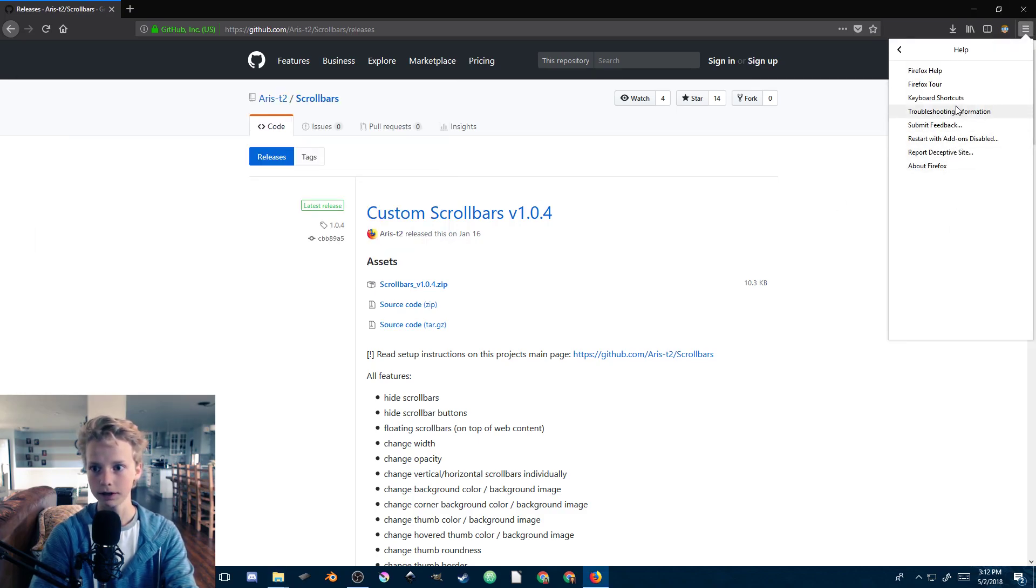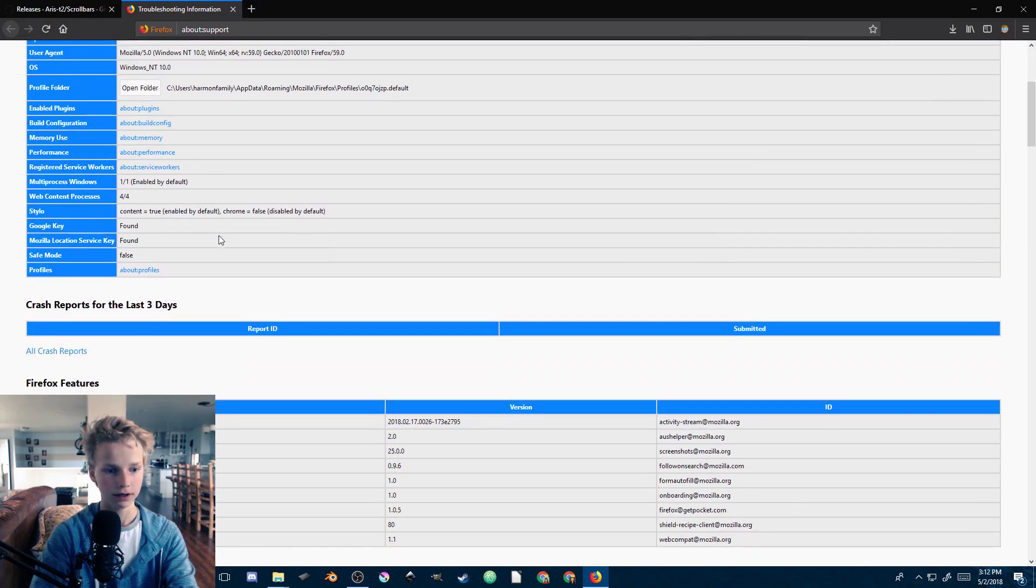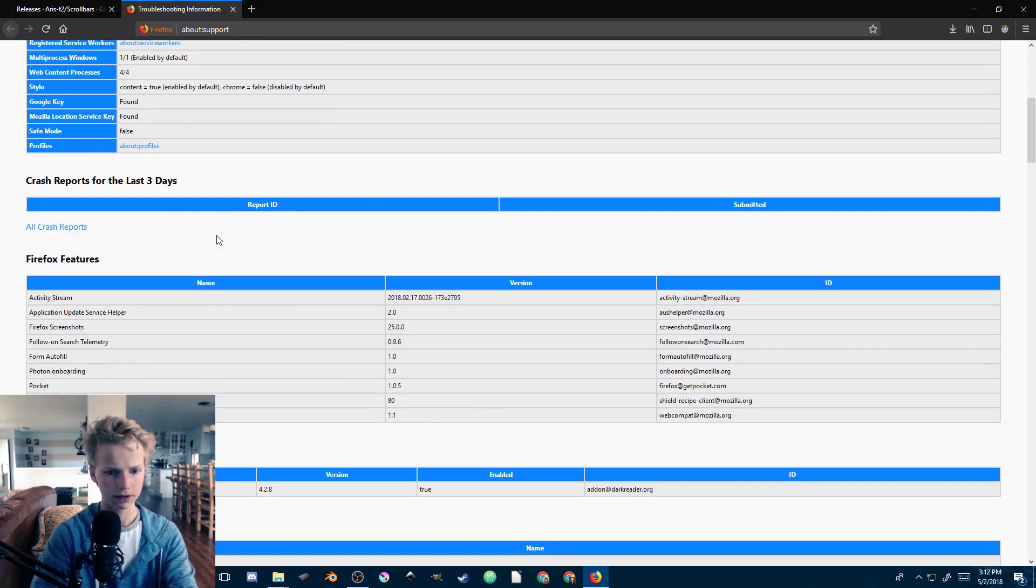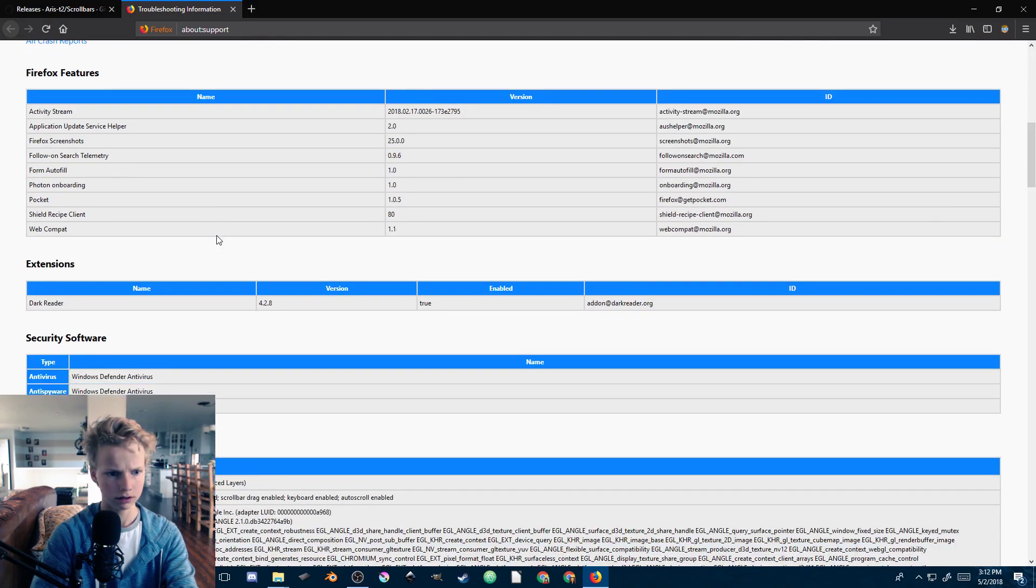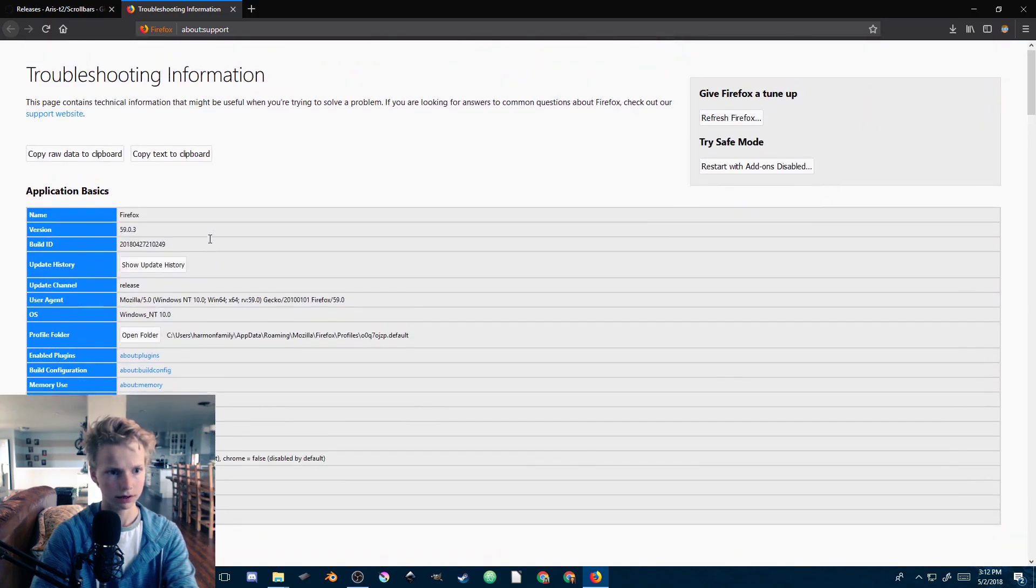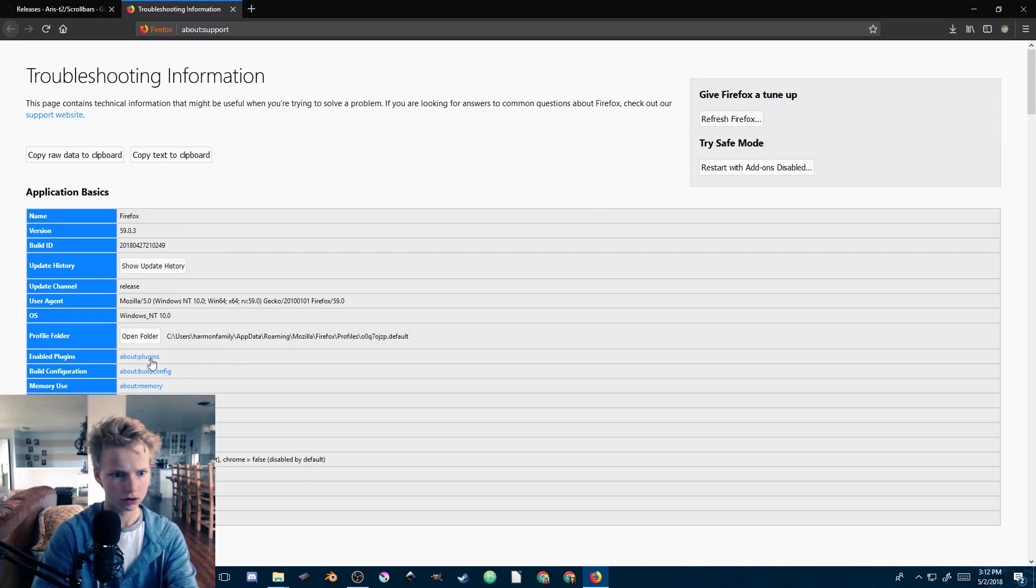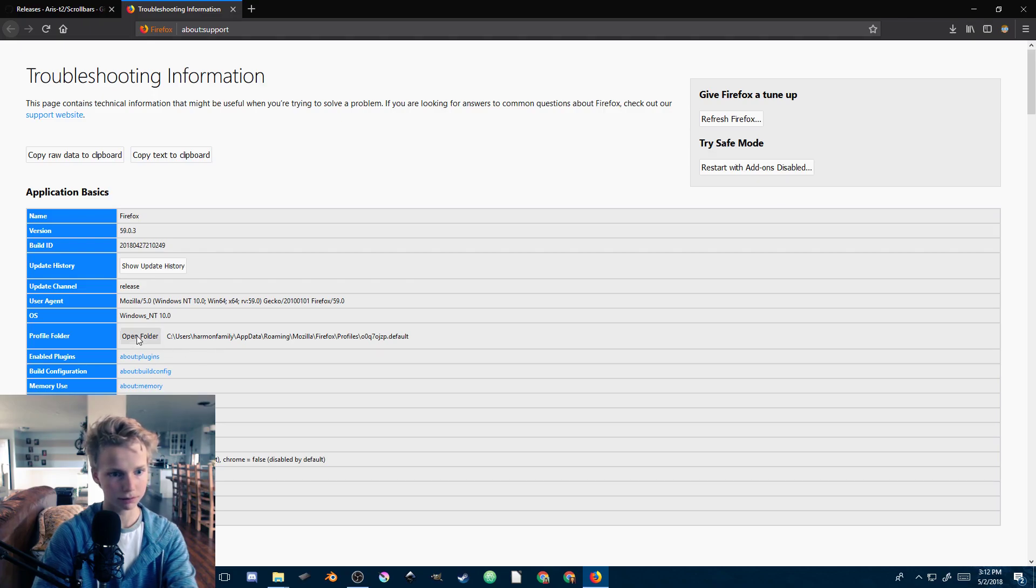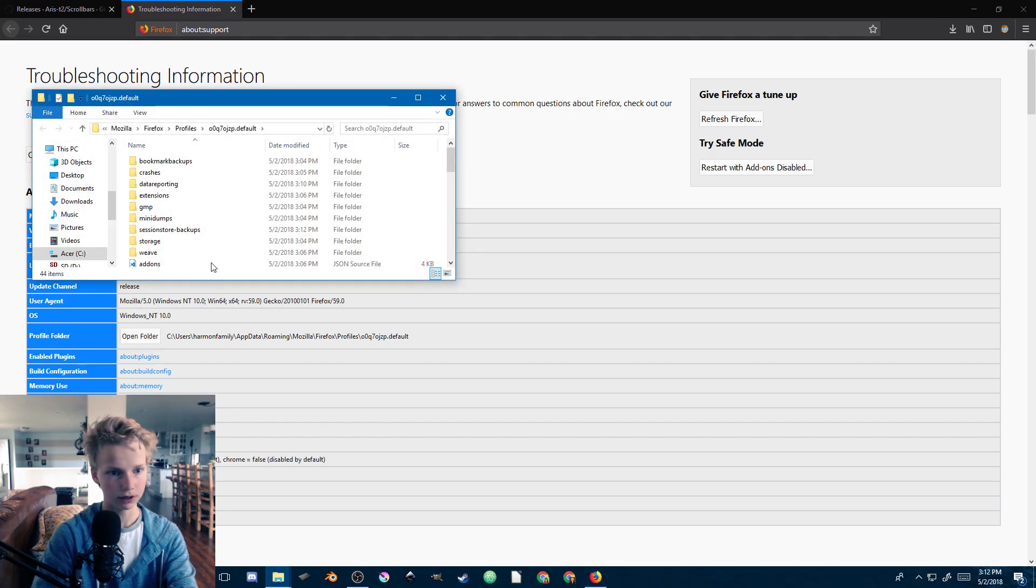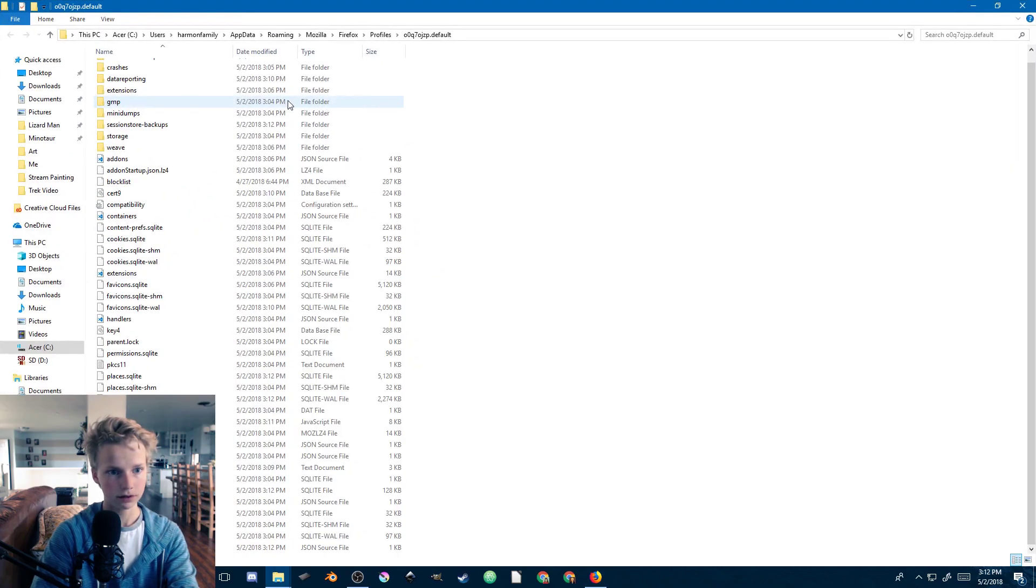Down here, actually not quite that far, there is a profile folder. Here it is. If we open this profile folder you can see we have all sorts of Firefox data in our profile.